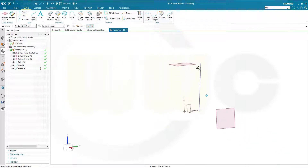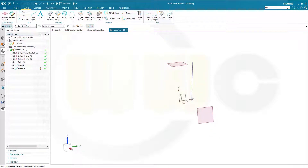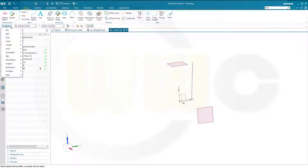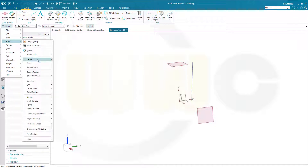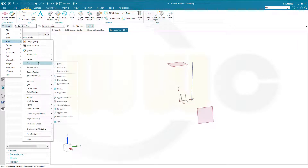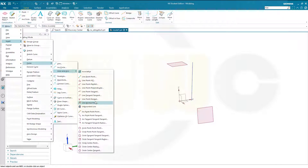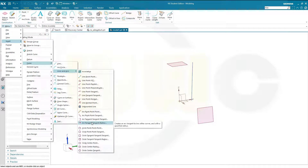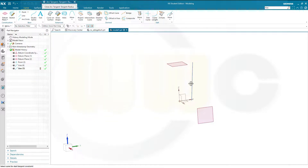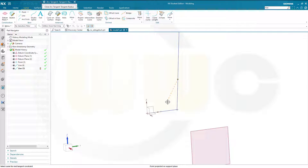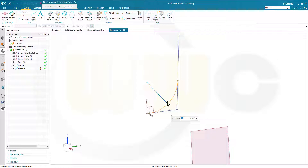Now I want to insert an arc. You can find a tangent-tangent-radius arc if you go to Insert, go to Curve, go to Lines and Arcs, and there would be, for example, a tangent-tangent-radius arc. Select one line, select the second one, and add a radius of 60 mm.